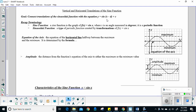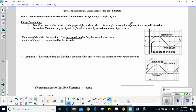Let's recap what we've already learned before we get into some of this stuff. The sine function is sine of x. x is an angle measured in degrees. It's a periodic function. The sinusoidal function is a type of periodic function created by transformations of sine x — that's where you get this lovely wave.